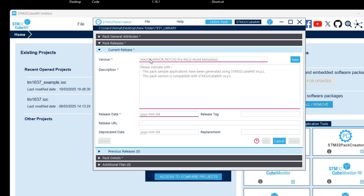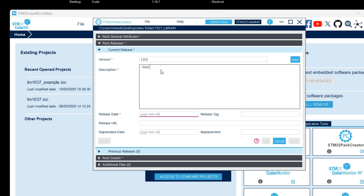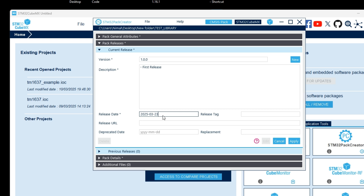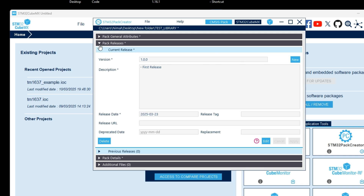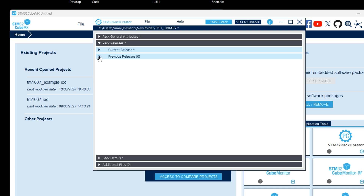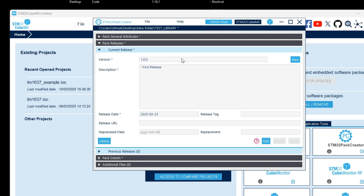In the pack releases tab you can set versioning. For example, I set version 1.0.0 for my first release. Write a description and release date, then press apply. If we press new we can add a new version and see previous versions in that tab.